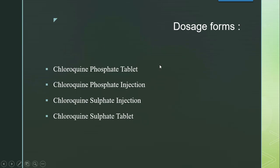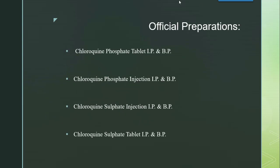In an exam, if the question asks to mention different dosage forms of chloroquine, write only the dosage form — tablets, injections, syrups, suspensions, drops, etc. If official preparations are asked, write the preparations official in recognized books such as IP, BP, BPC, USP/NF, etc.